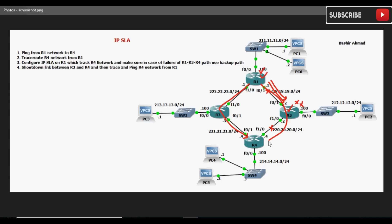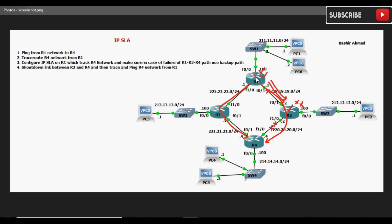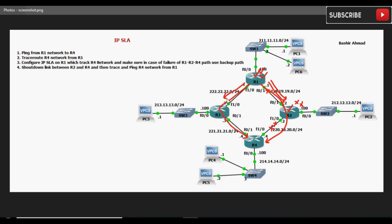IP SLA जो monitor करता है end-to-end direct links की activities और status को। जब हमने IP SLA R1 पे configure किया, अगर network में यह वाला indirect link fail हो जाता है तो configured IP SLA की मदद से Router 1 को पता चल जाता है कि end-to-end direct link fail हो गया है। तो वो traffic को backup path जो हमने configure किया है उसकी तरफ forward करता है। ऐसे IP SLA की मदद से हम static routes के indirect link को monitor करते हैं।